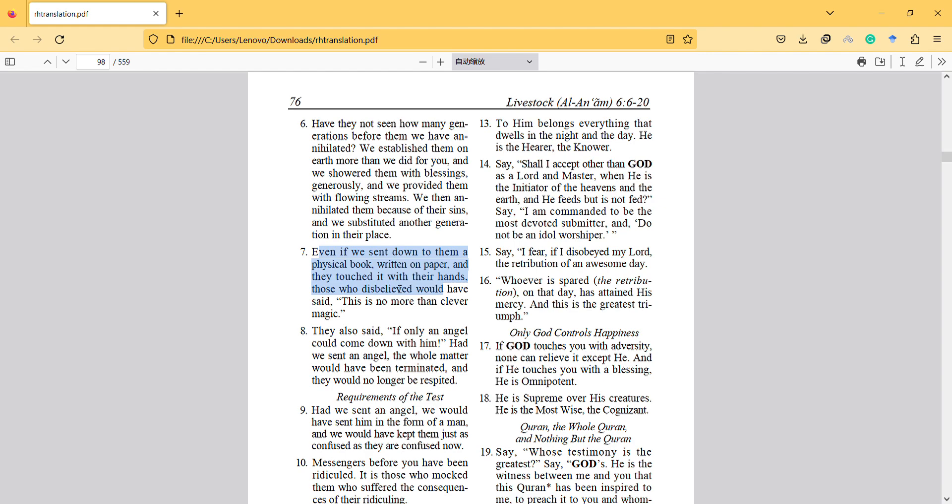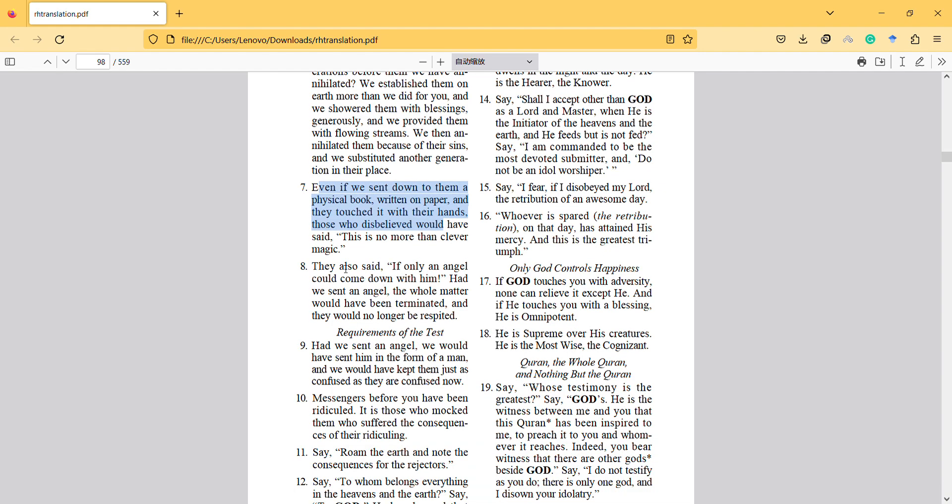And people in Quran they ask for miracles. They also said if only an angel could come down with him. Had we sent an angel, the whole matter would have been terminated and they would no longer be respited.